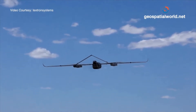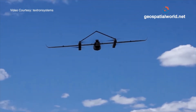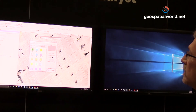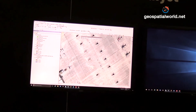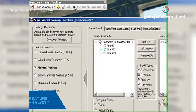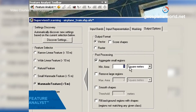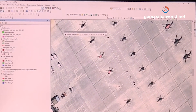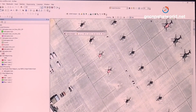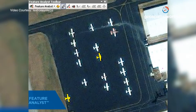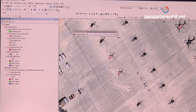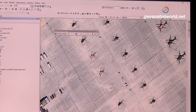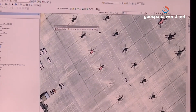I'll run through the process to use Feature Analyst. This is our Feature Analyst toolbar, and the first thing you would do is create a training set, which I've already done here in the table of contents. We would digitize a couple of helicopters — you can see I've got three of them digitized on screen. Then we run through Feature Analyst's learning parameters and train our software to look for helicopters.